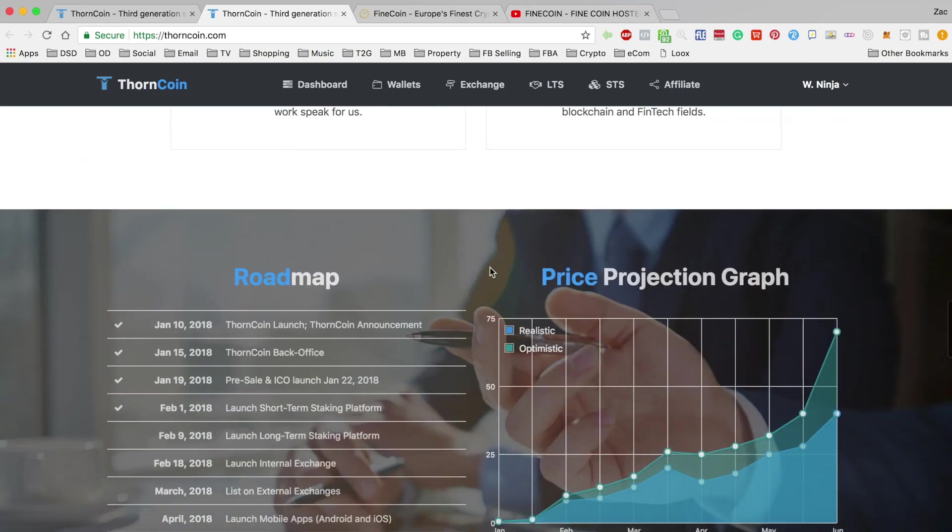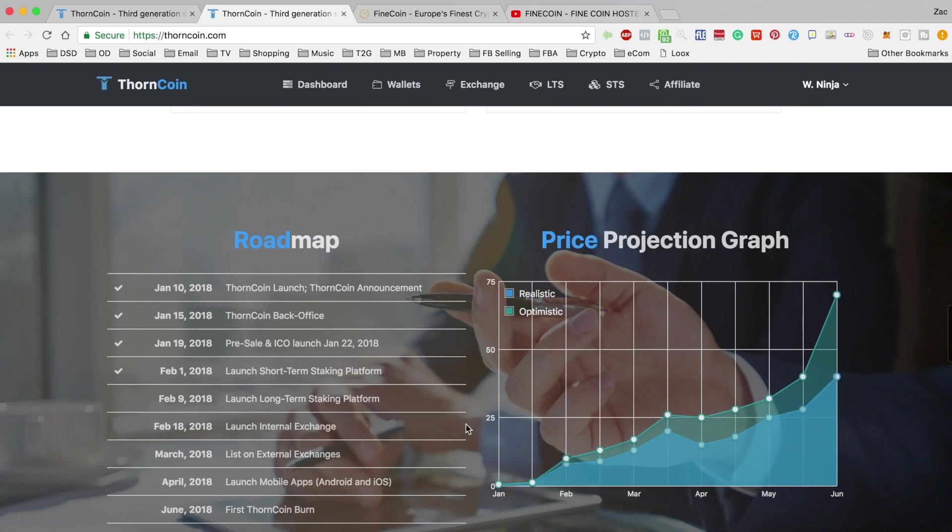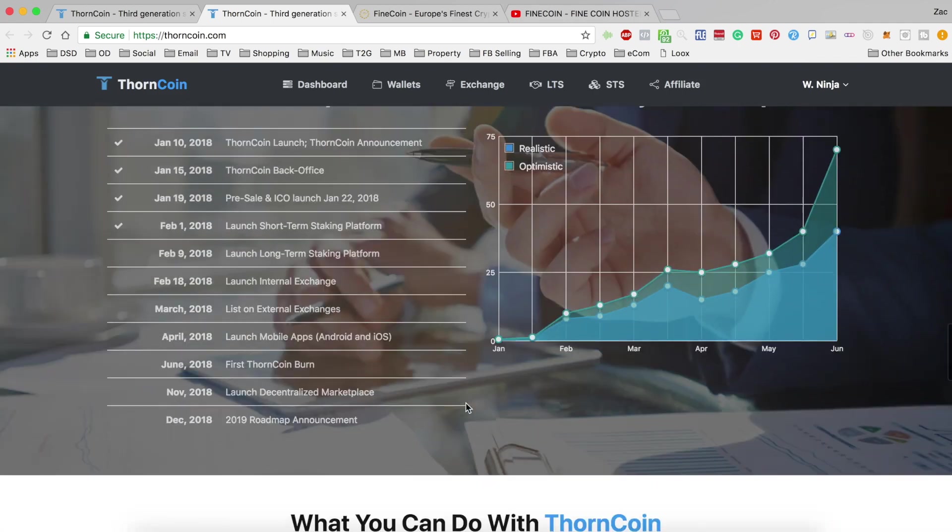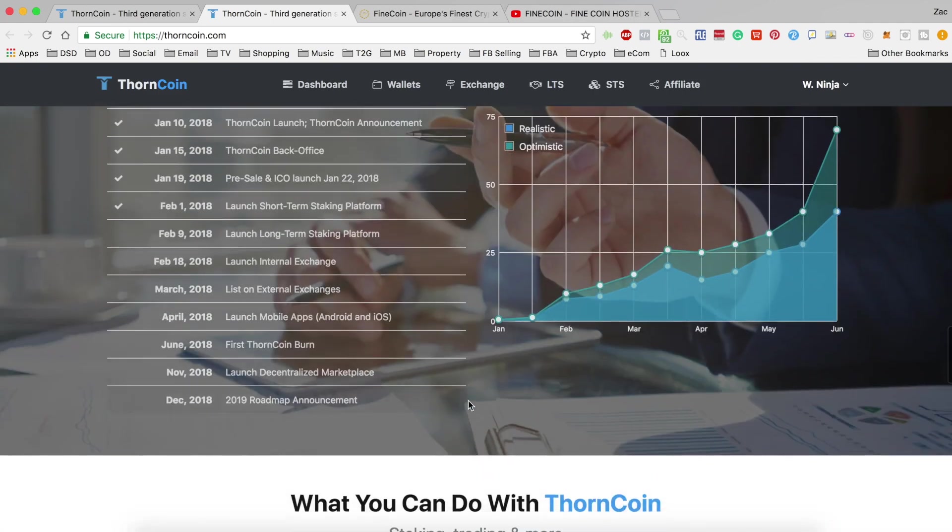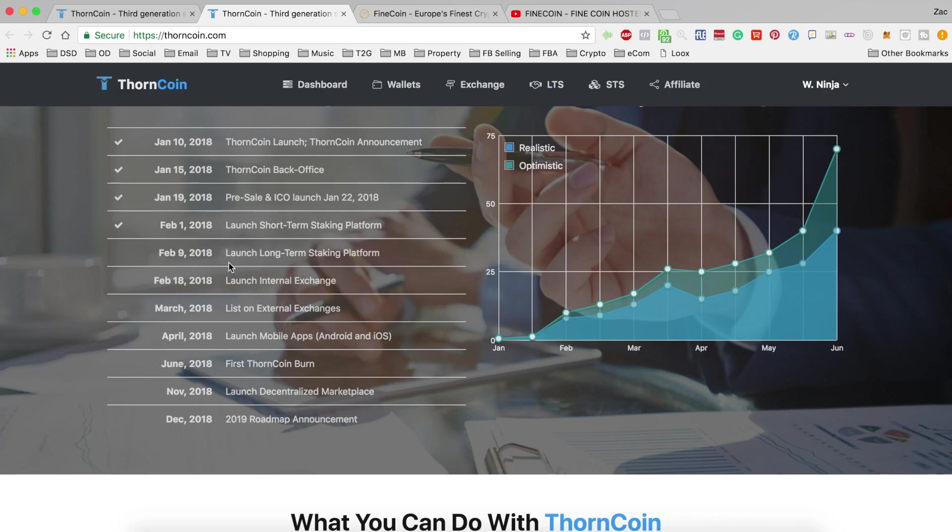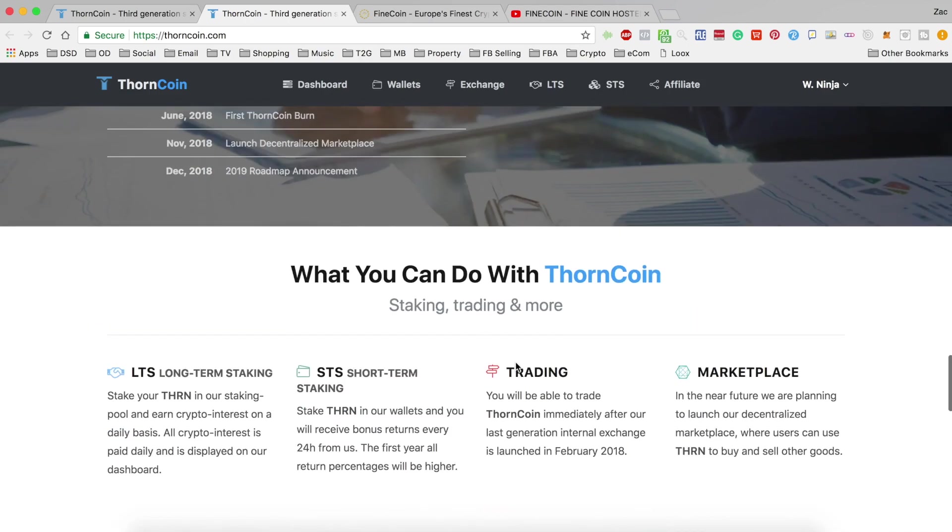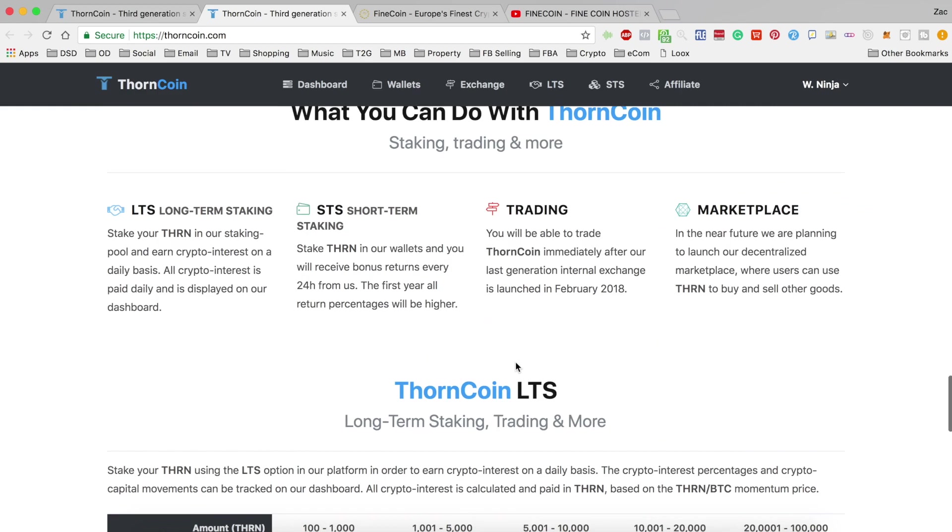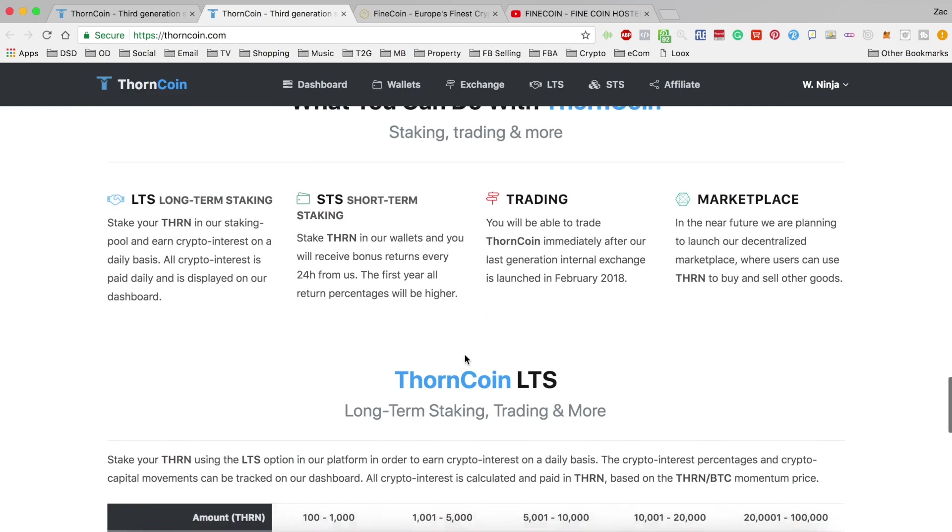I believe they've made a couple of other changes to this homepage as well. You can see here, they've not actually ticked this off yet, but again, they're pretty much sticking to their schedule.